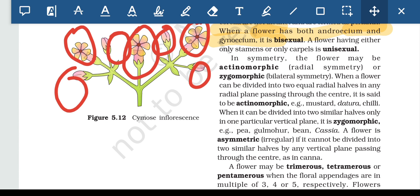When a flower can be divided into two equal halves in any radial plane passing through the center, it is called actinomorphic. Examples: mustard, datura, chili. When a flower can be divided into two similar halves only in one particular vertical plane, it is called zygomorphic. Examples: pea, gulmohar. A flower is asymmetrical when no plane can divide it into two equal halves.